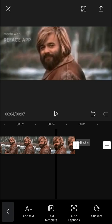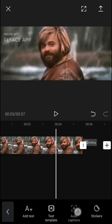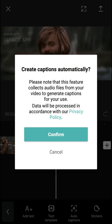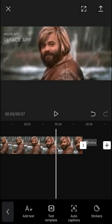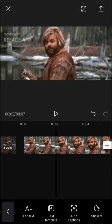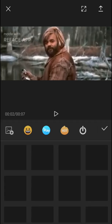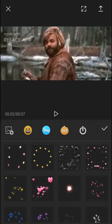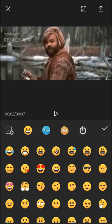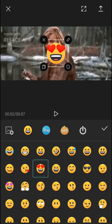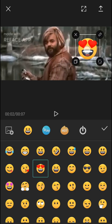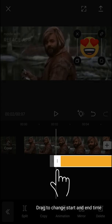Now what you can also do is add auto captions. Please note that this feature calls audio files from your video to generate captions for your use, so that's something you can do too. You can add stickers with the same style, same thing.